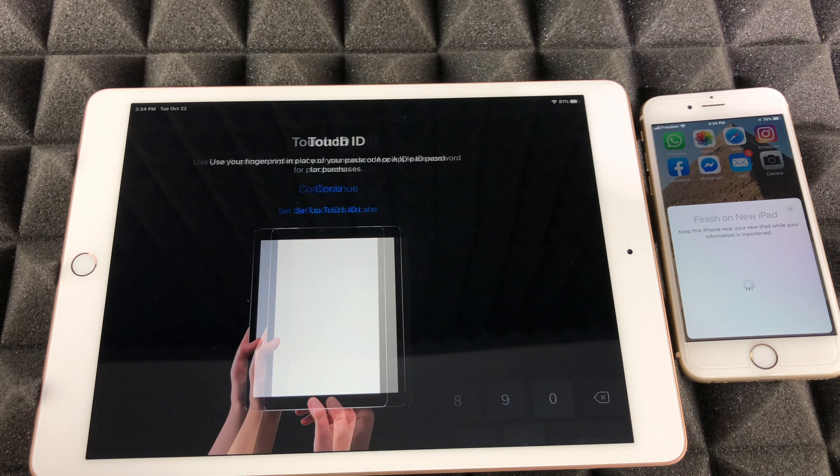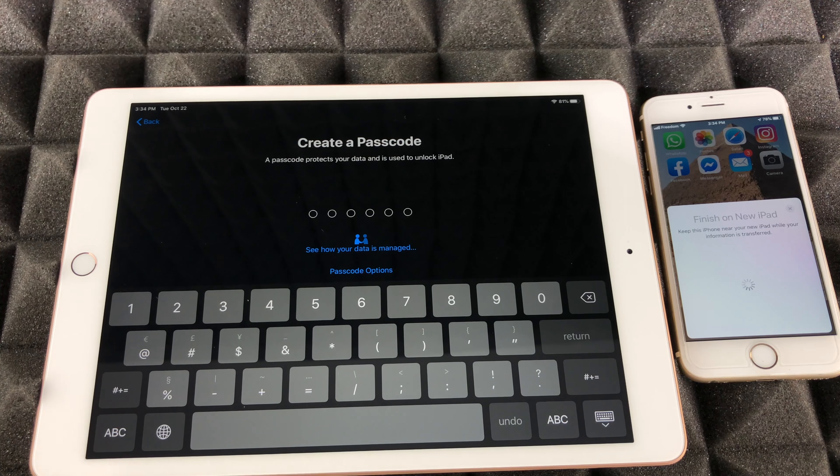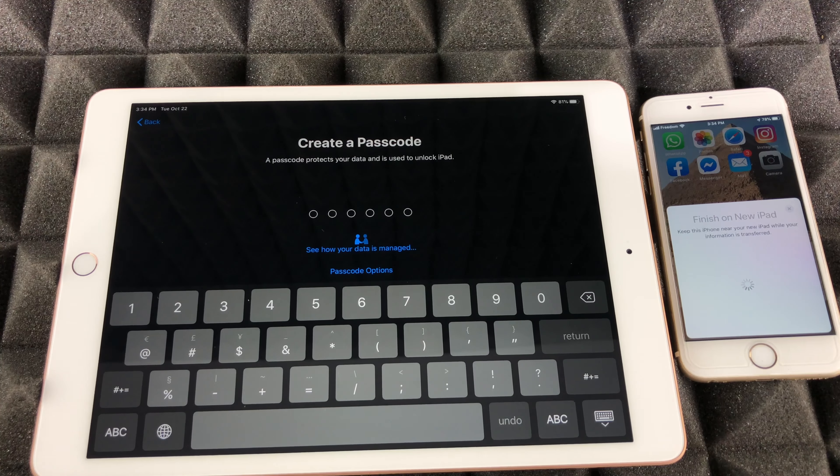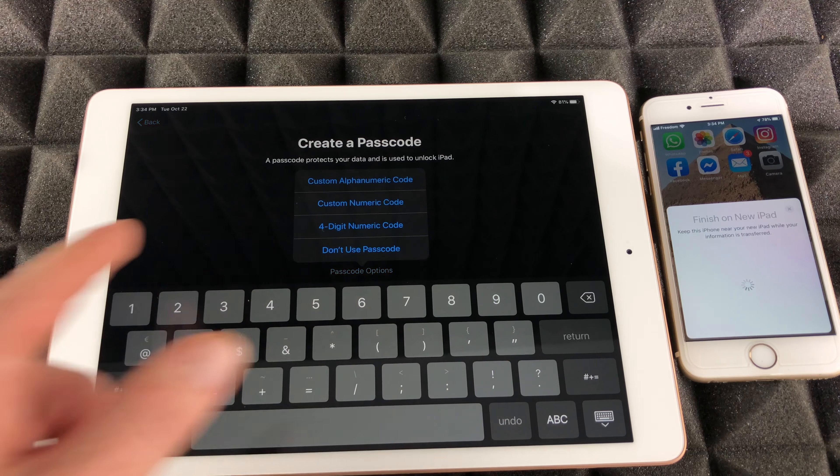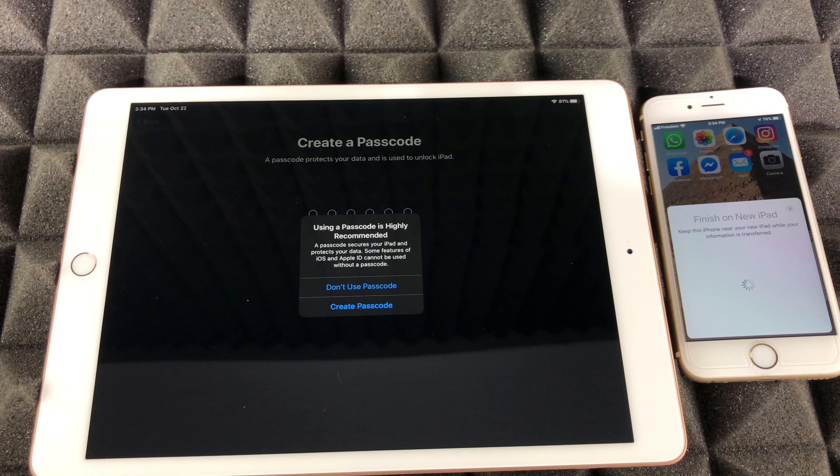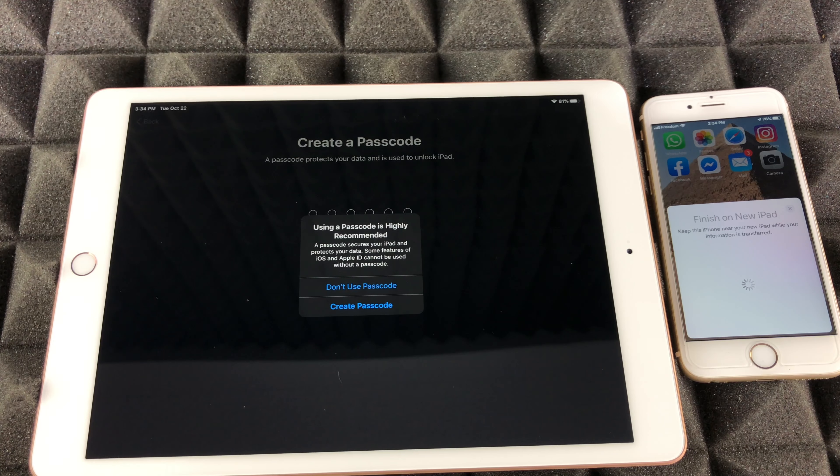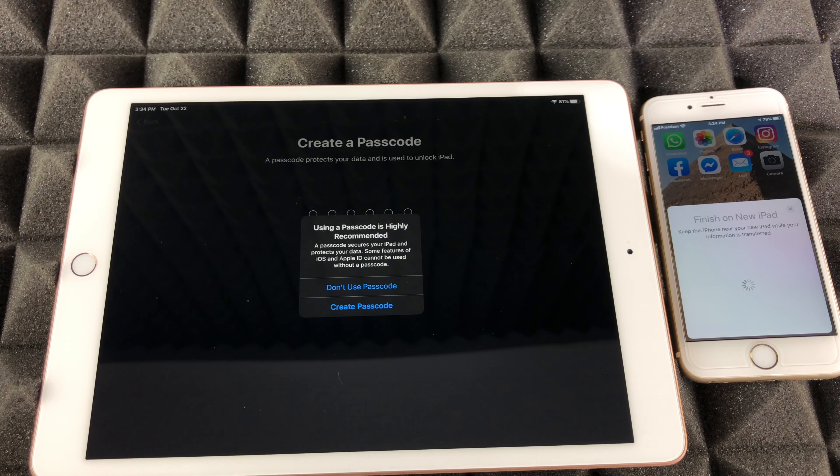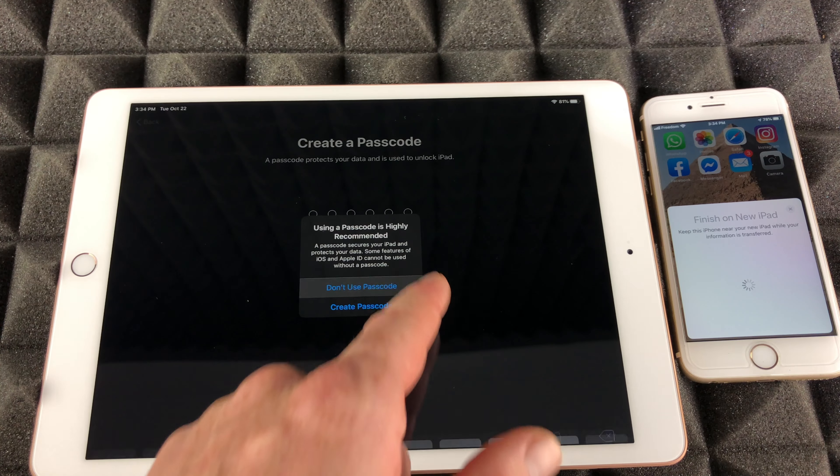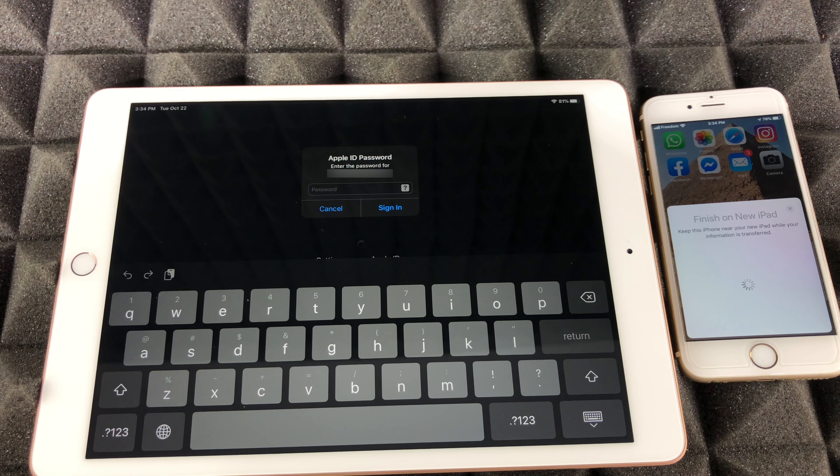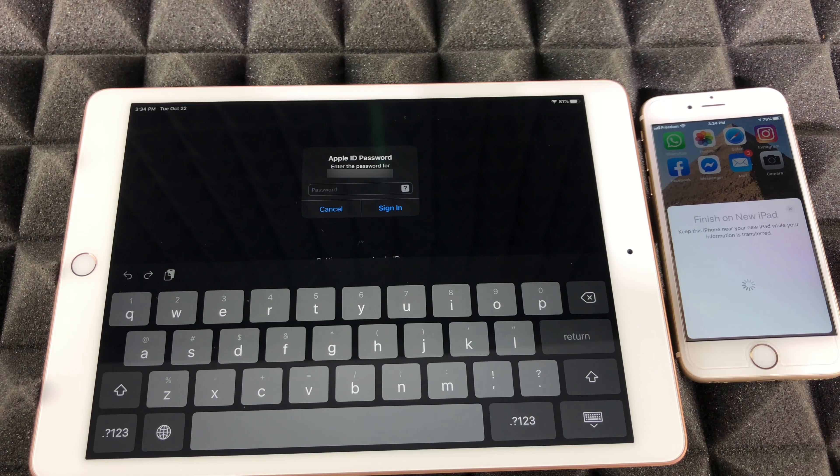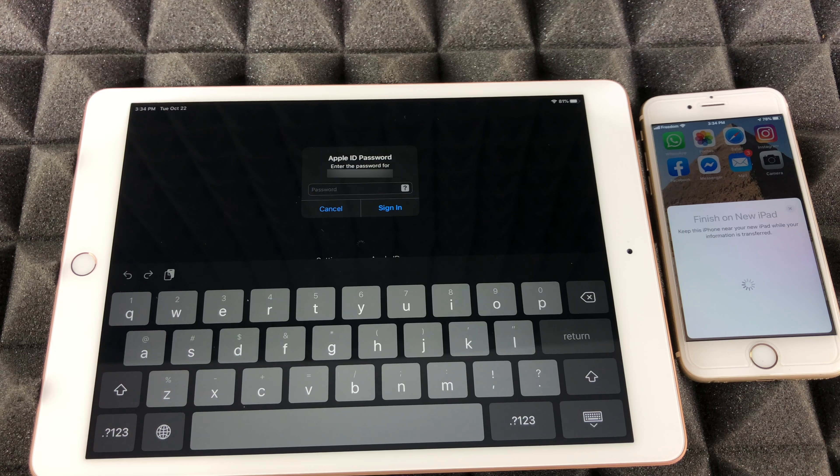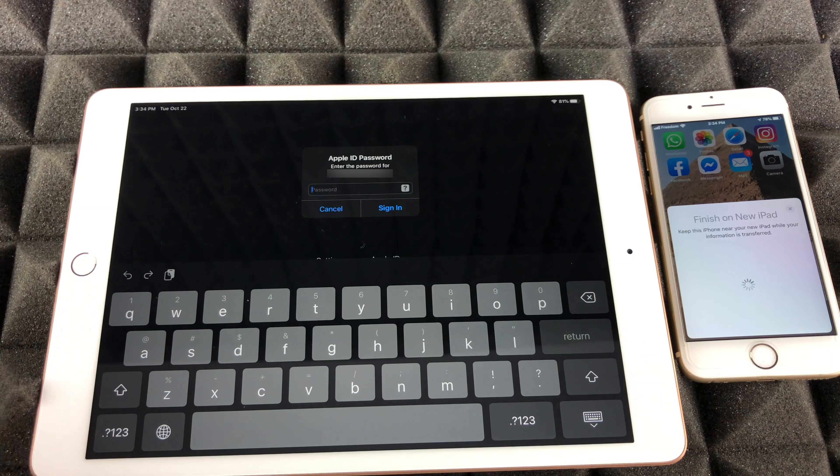Same deal with passcode. If you guys are not a fan of a passcode, you don't have to. You guys can always go into passcode options and right here we can choose don't use. If you do put a fingerprint on your iPad, that means you will have to set up a passcode. Right now we're just gonna put don't use passcode.